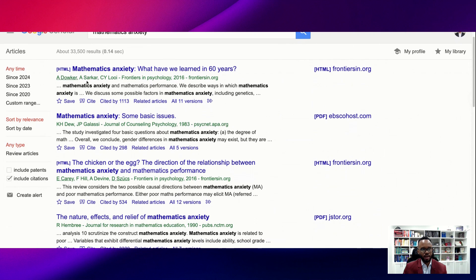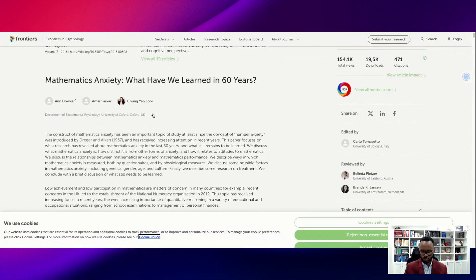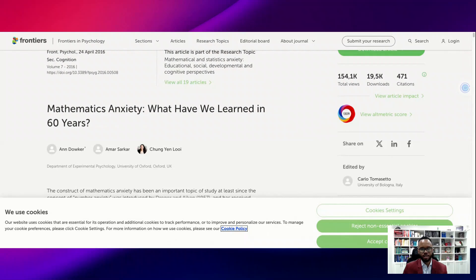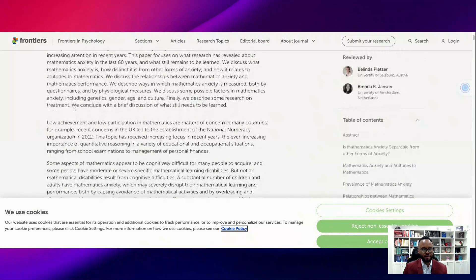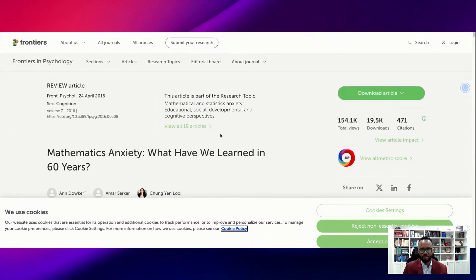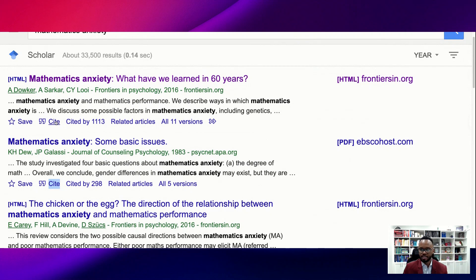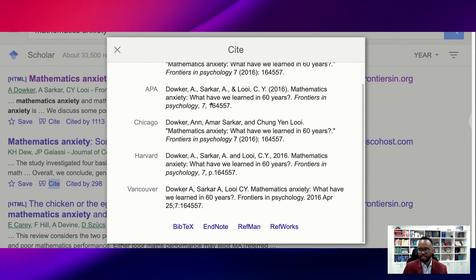When sorting by relevance, we notice that this particular Dowker et al. piece is cited quite a lot — 113 times. What I usually do is click on the actual document, which normally takes you to the journal article. Here we have the journal article at Frontiers. I'll read the abstract first to figure out if it's a good article, and if so, I go ahead and download it to my computer.